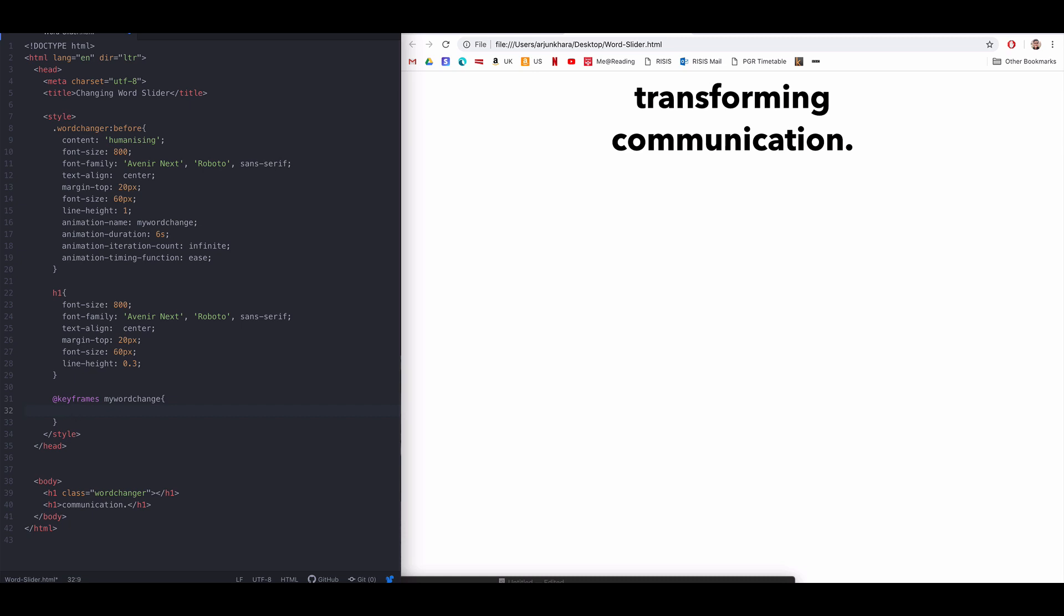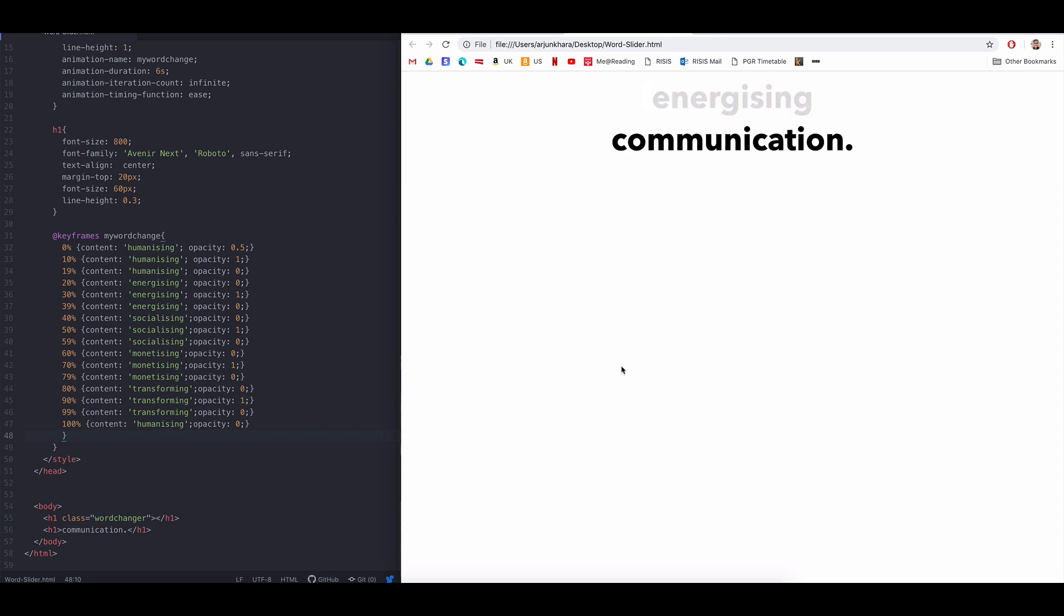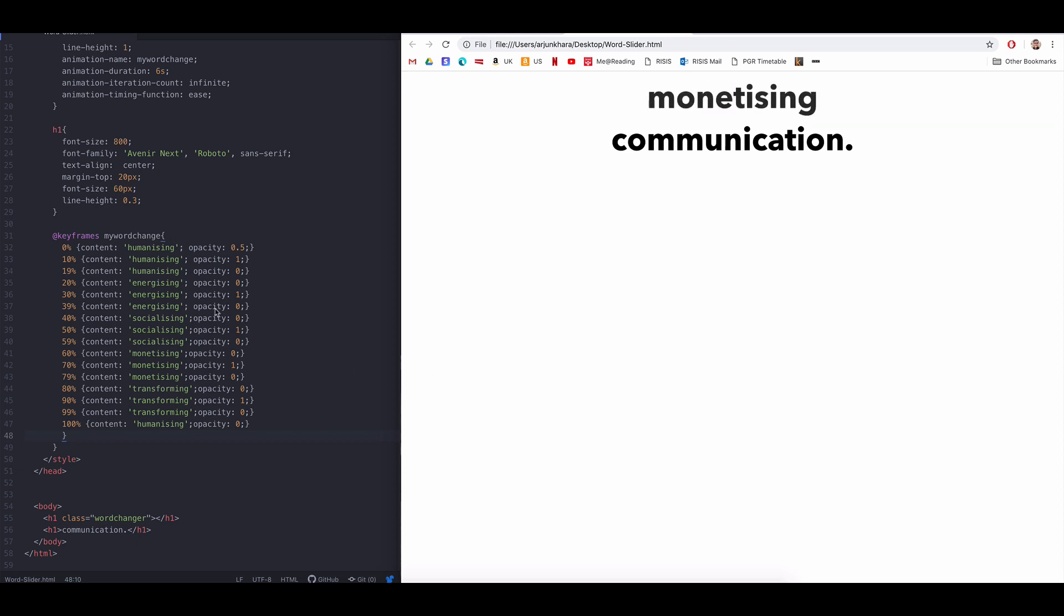However, most of us won't like the jumpiness in the title changes. So, I've created a keyframe sequence instead that makes the titles fade in and out more smoothly. This is included in the code snippet below.